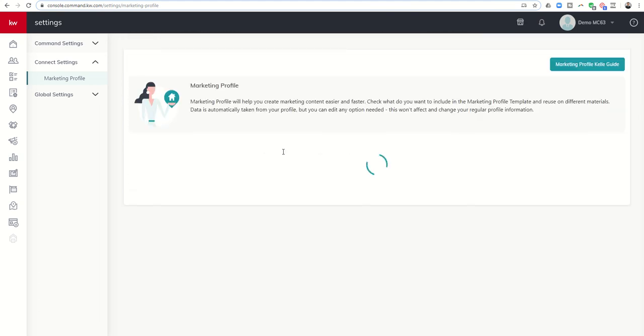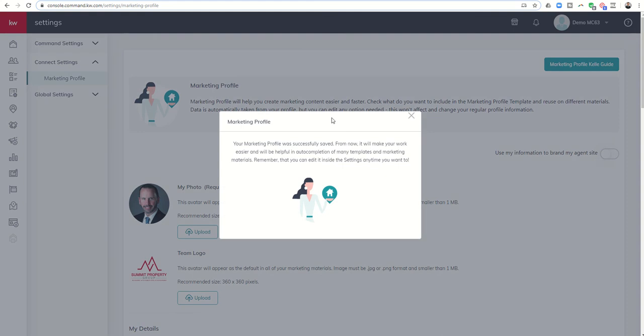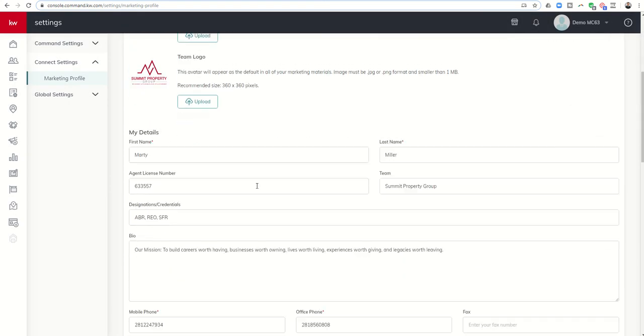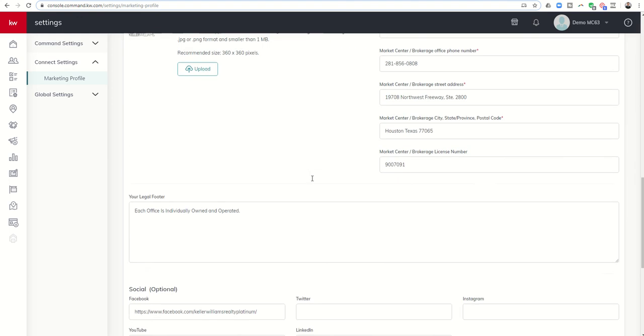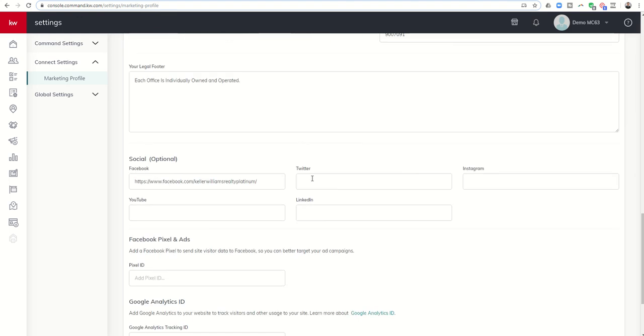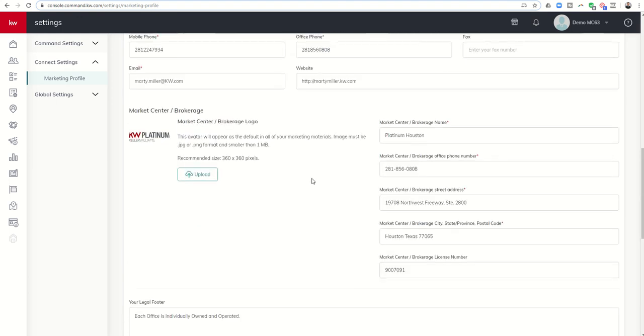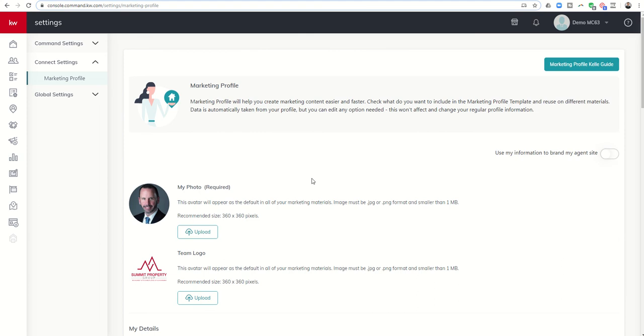My marketing profile has now been created. You can see your marketing profile was successfully saved. From now on this will make your work easier and be helpful in the auto-completion of many templates and marketing materials. Remember you can edit inside of settings anytime you want to. You'll see how this will impact us later on when we start doing things like campaigns and smart plans and building out our sites. That's day two of the 66 day challenge 3.0. I hope you're having a fantastic weekend and I'll look forward to speaking with you again tomorrow.